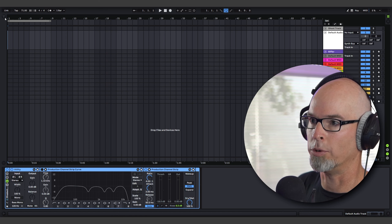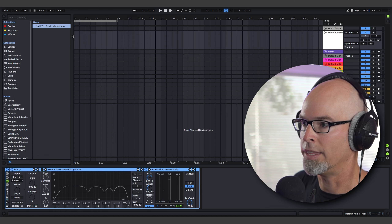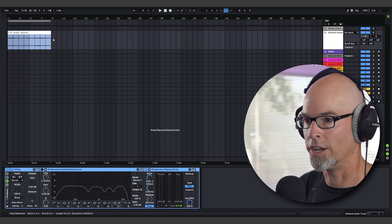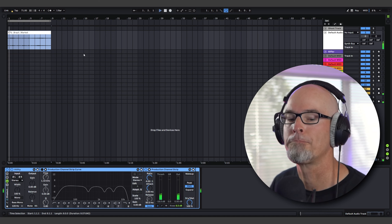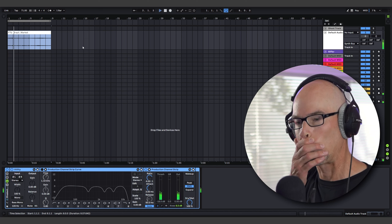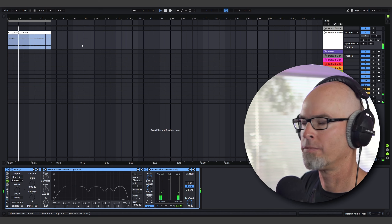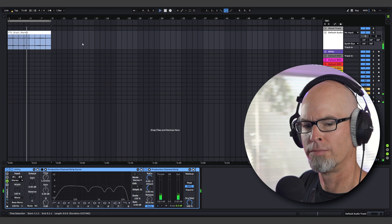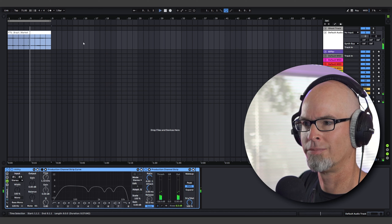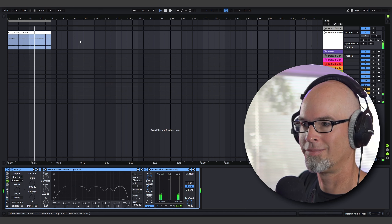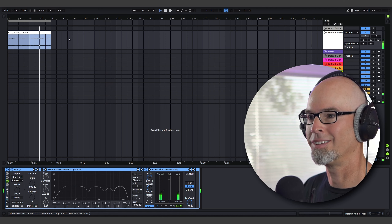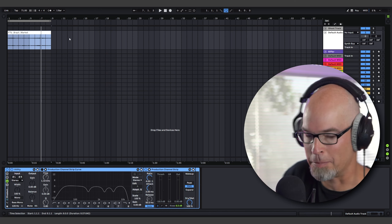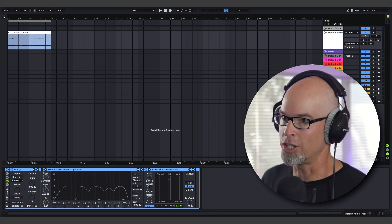I'm going to start here with a sample that comes from the Free To Use Sounds library — the Brazil Night Market. It's a really lively sample and a great place to start an ambient track. You can imagine my friend Marcel with his headphones on and his big microphones out, walking through the alleyway — it's just crazy.